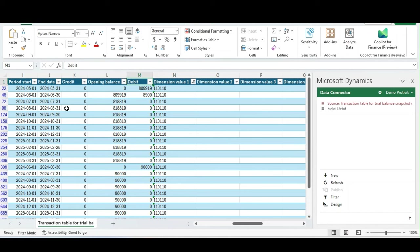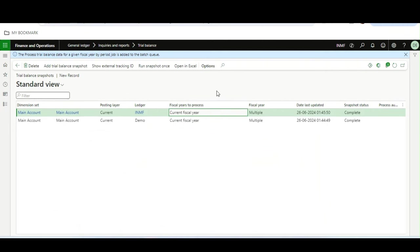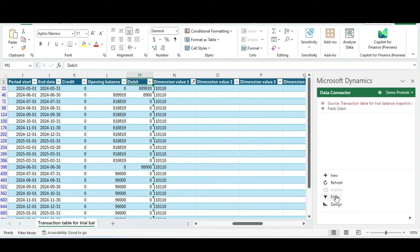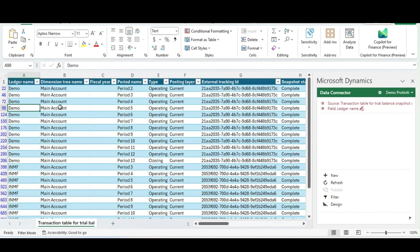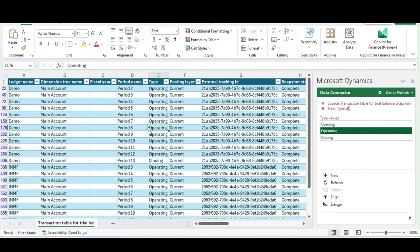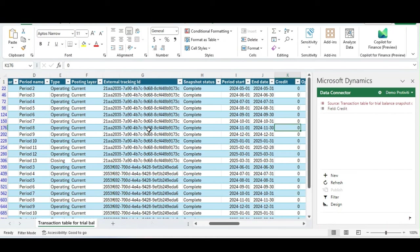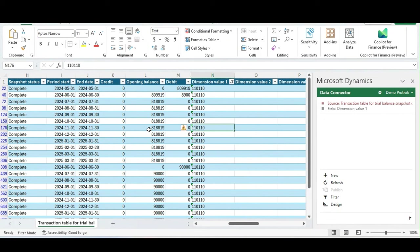So that's how you can address this requirement using this framework. The only thing you need to ensure is that the chart of accounts is the same, and you need to generate the trial balance snapshot from each legal entity. To recap: I generated the trial balance once in Demo and once in INMF, opened it in Excel, cleared the filter, and it exposed the data for all legal entities. Thank you so much for watching — I hope you liked it. Stay tuned for more videos like this. Bye for now!